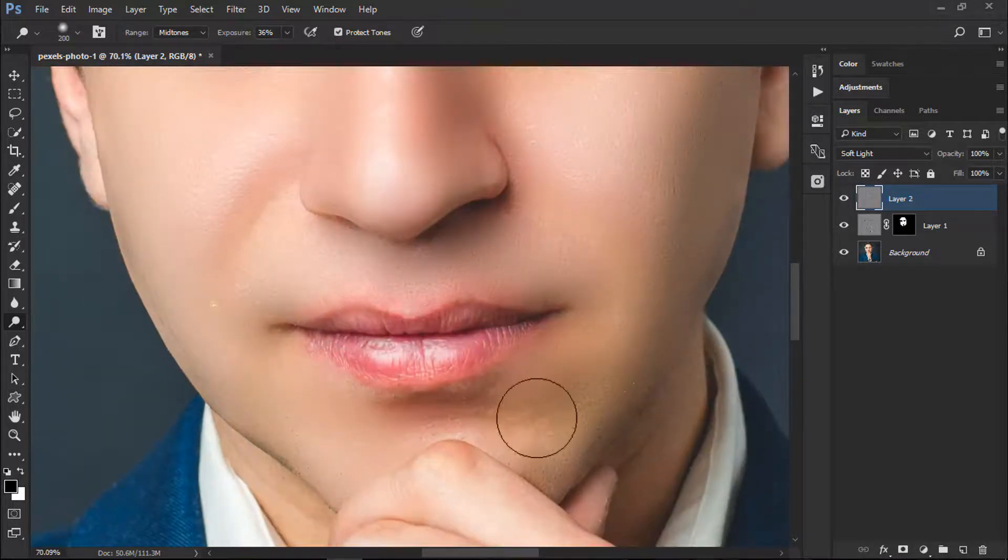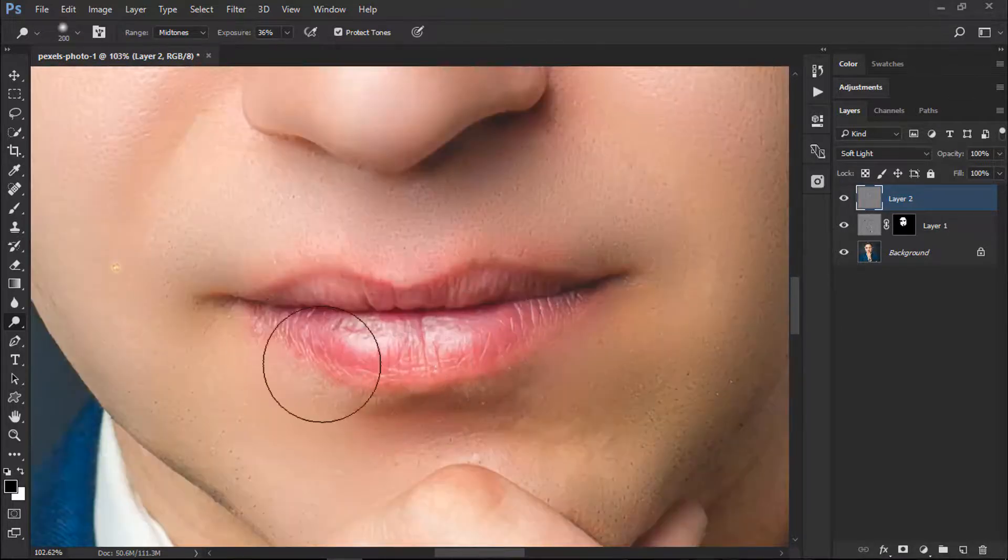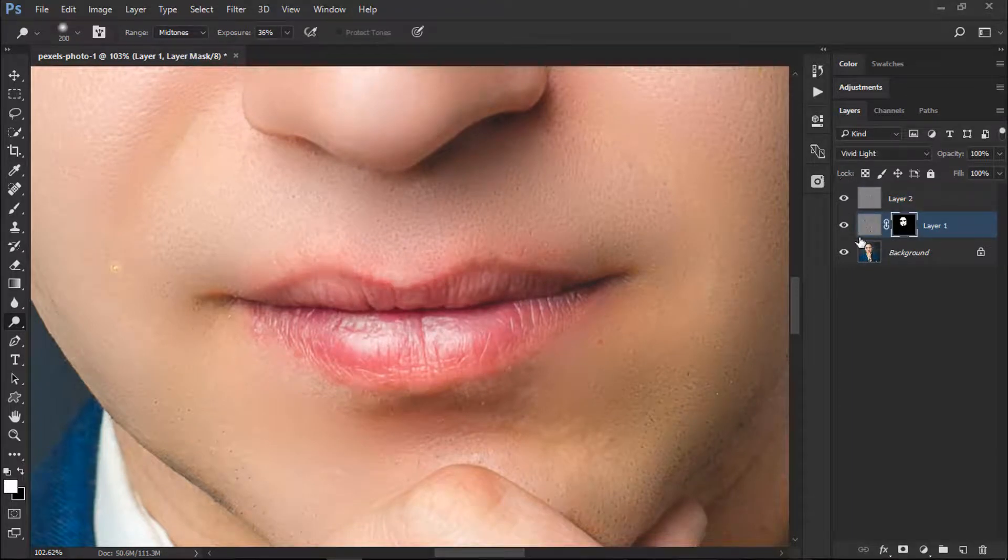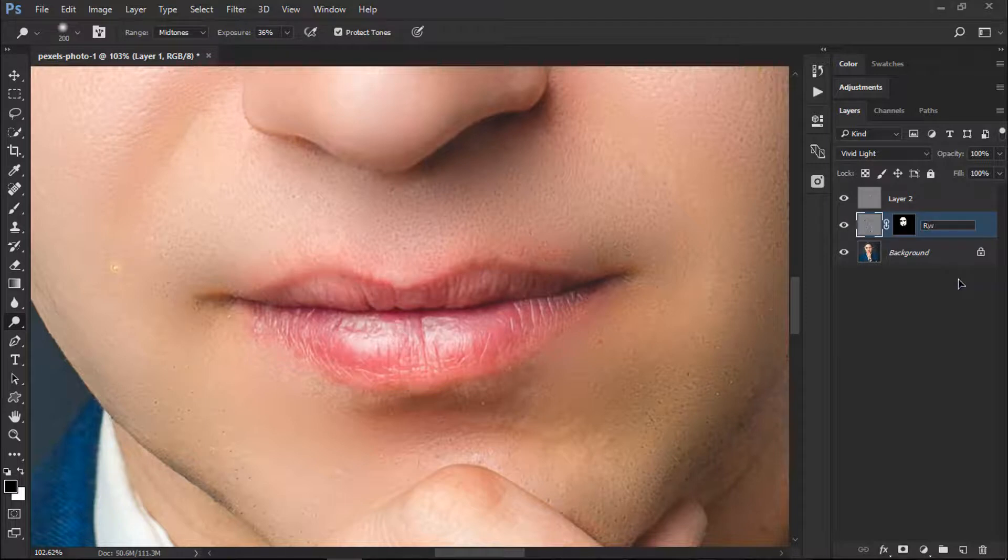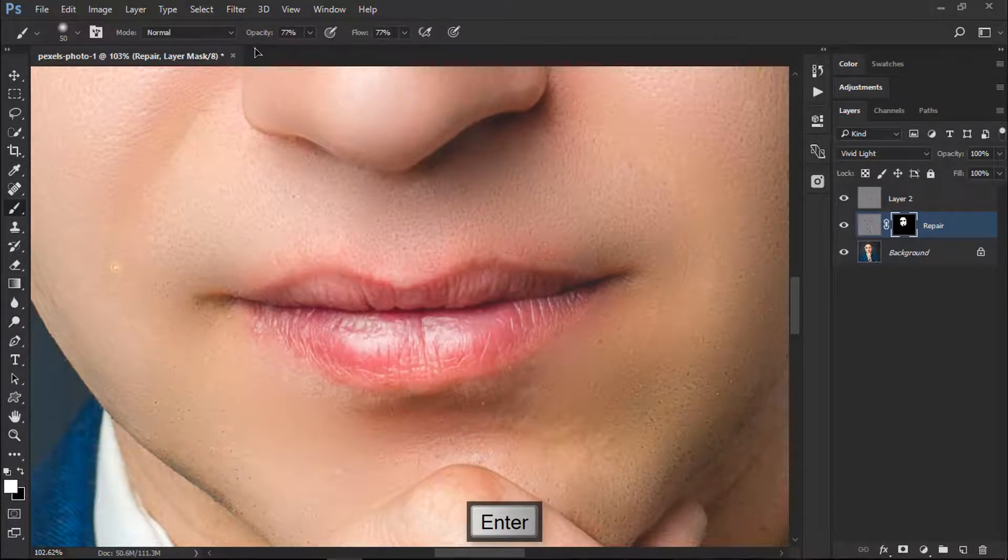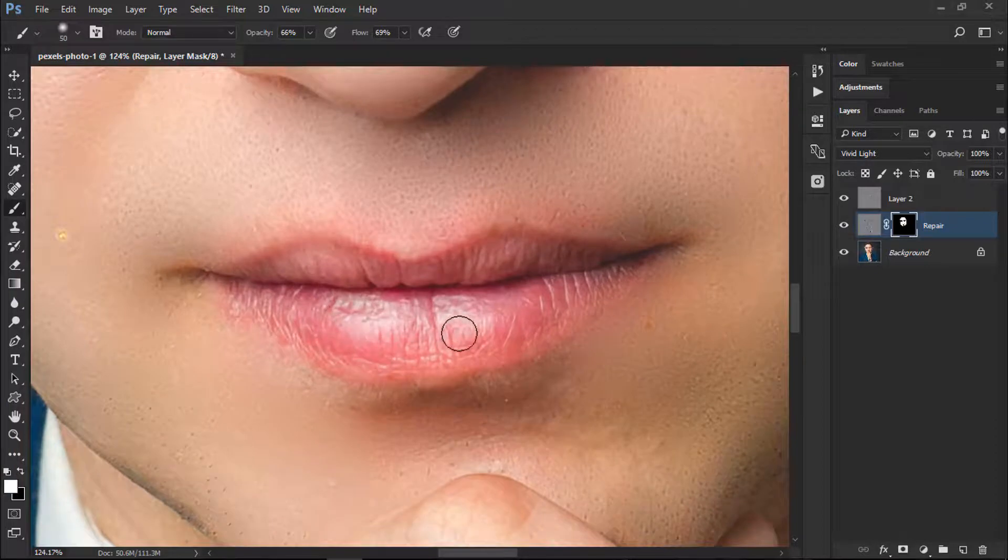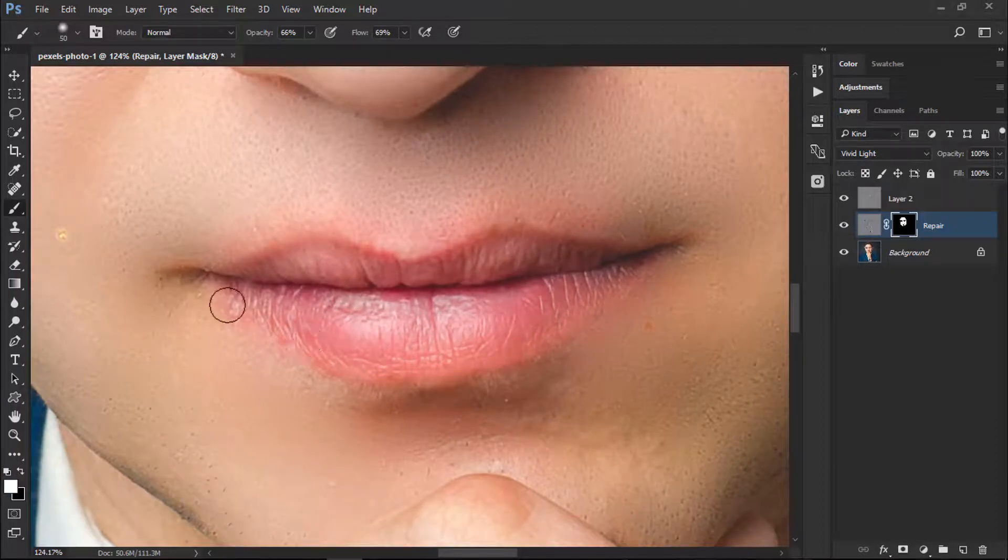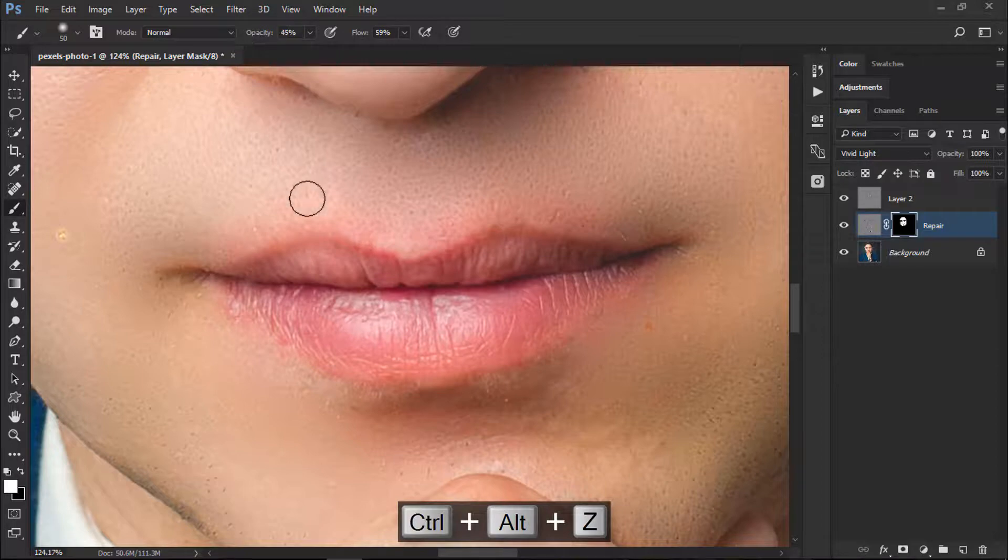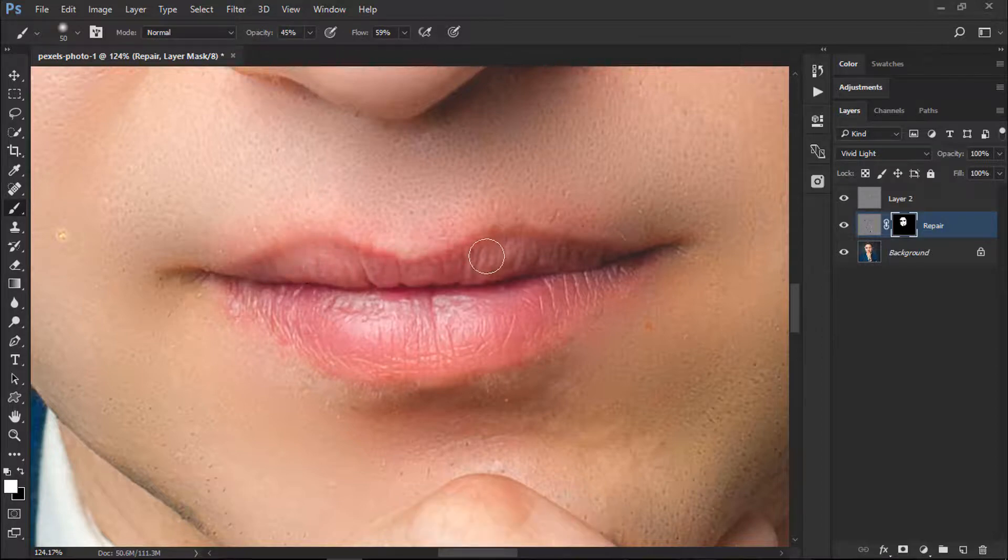That's it. Now the only thing left is our lip. What we'll do is we'll simply go to our back, the repair layer, and select our mask. Go to Brush Tool and we'll decrease the opacity and flow to 60 to 70, and we'll brush out on the lips. For the upper lip we'll load on the opacity more and we'll do this on the lip.